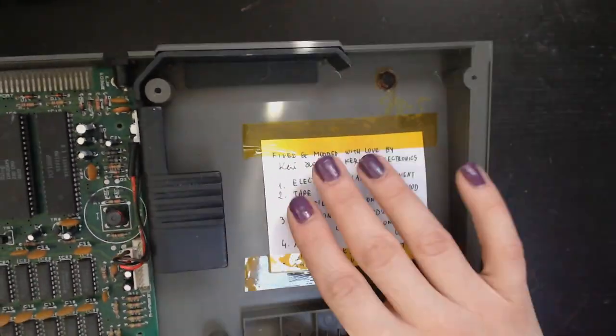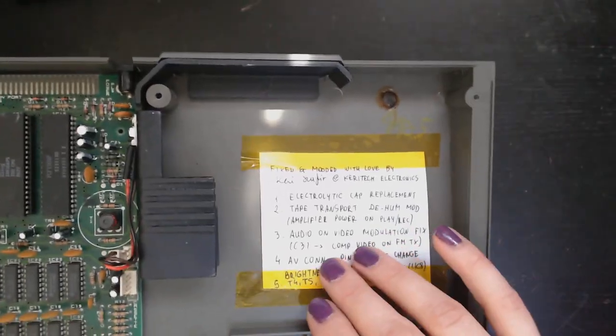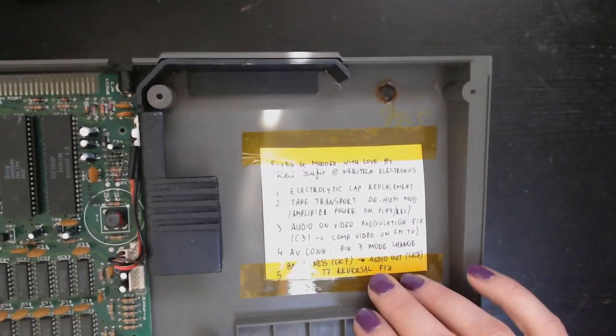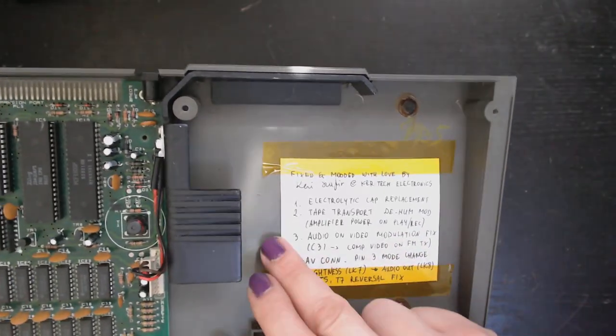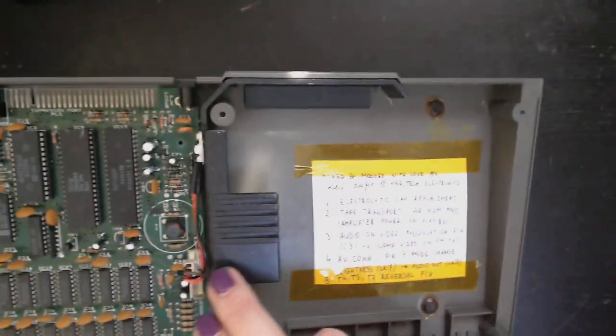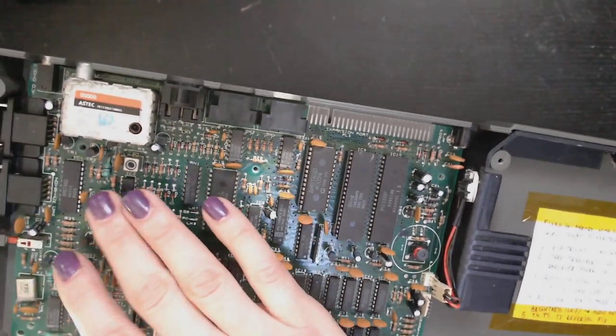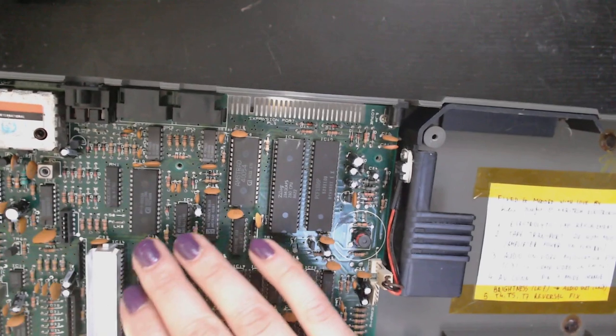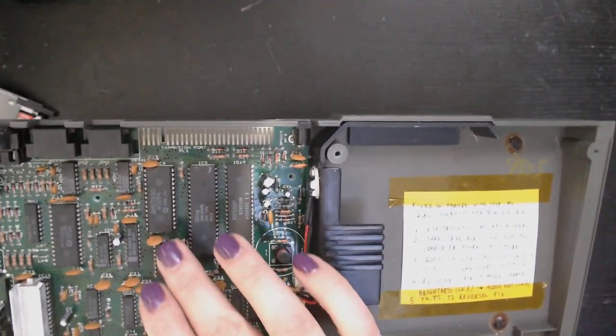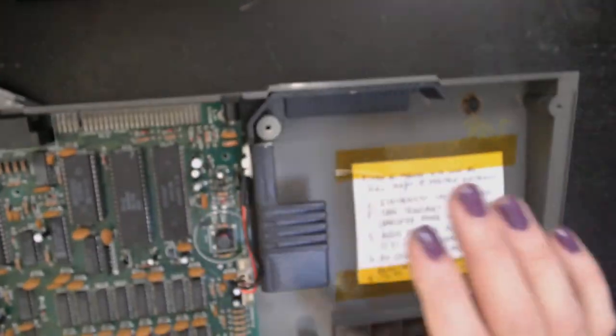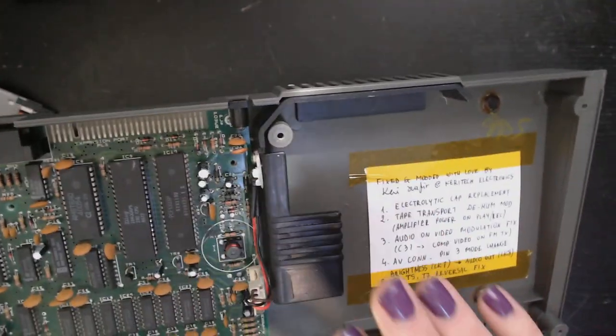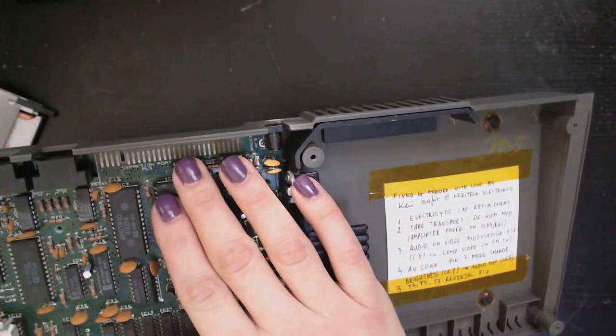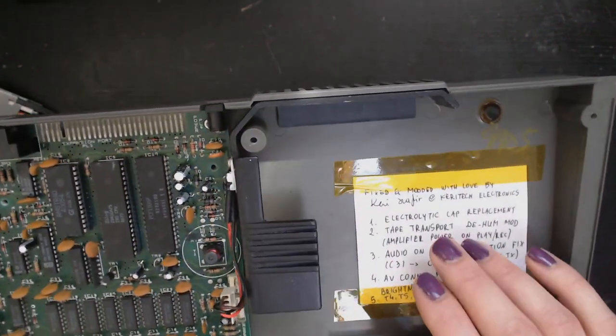So let's first of all take a look at what I've done with the ZX Spectrum. First was the electrolytic cap replacement. All those electrolytics, those pesky little buggers, they went to trash and I replaced them with new ones.